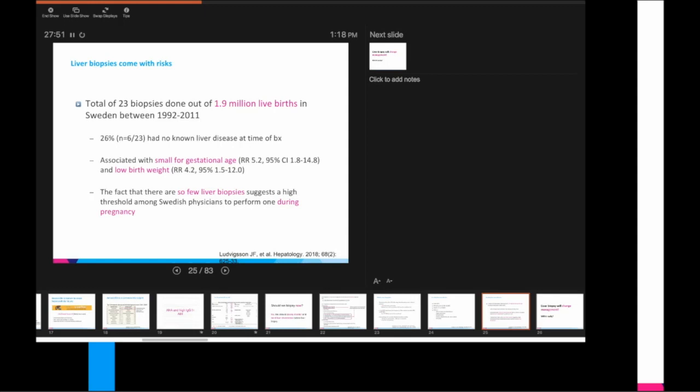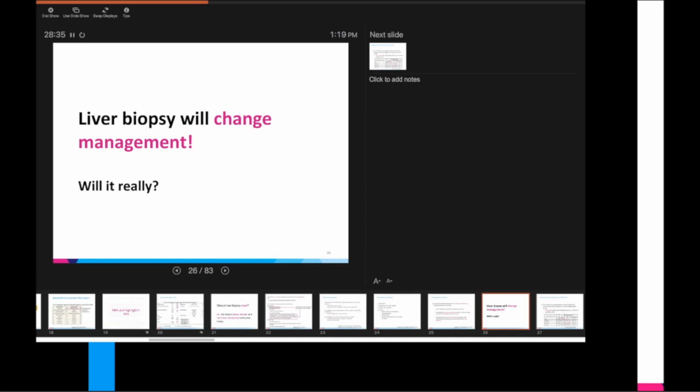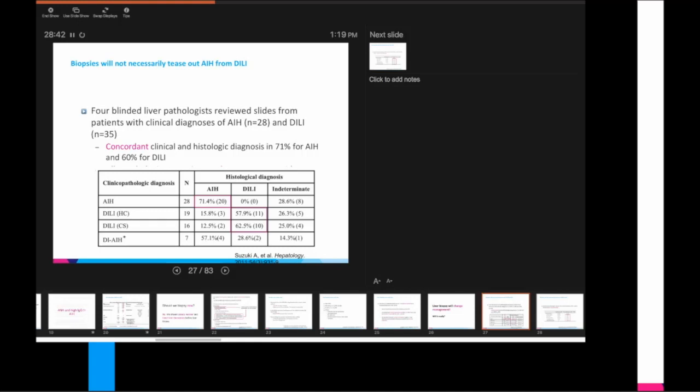A population study in Sweden where out of 1.9 million live births, there were 23 biopsies done between 1992 and 2001. They showed that liver biopsy is associated with small for gestational age as well as low birth weight. However, I do like to point out that in this study, it's more likely that these adverse fetal outcomes are not necessarily from the biopsy itself, but the fact that these patients are probably sicker.